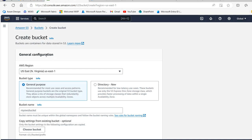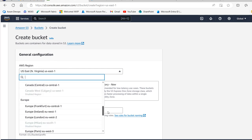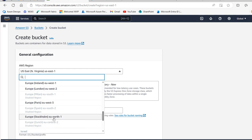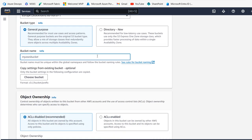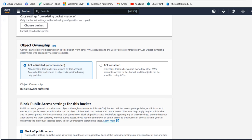We can specify the AWS region in the general configuration — I'll scroll down and select EU North 1. For the bucket type, we can choose General Purpose or Directory; I'm going with General Purpose, which is the recommended option. For the bucket name, we can't use uppercase letters. I'm going to type in 'sales-data-1234' to make it unique. You can also copy settings from an existing bucket, but I don't have any, so I'll scroll down to Object Ownership.